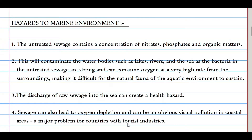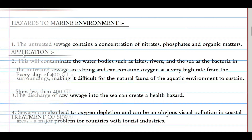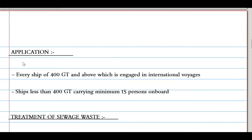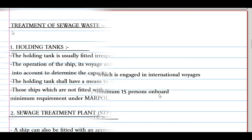Visible pollution in coastal areas is a major problem for countries with tourist industries. Annex 4 applies to every ship of 400 GRT and above engaged in international voyages, and to ships less than 400 GRT carrying a minimum of 15 persons on board.